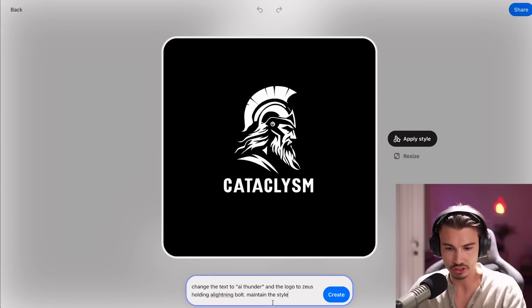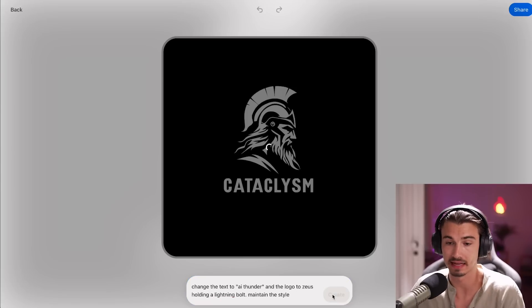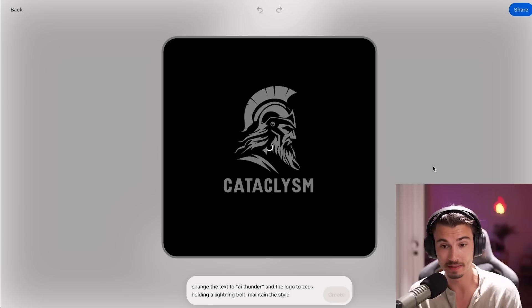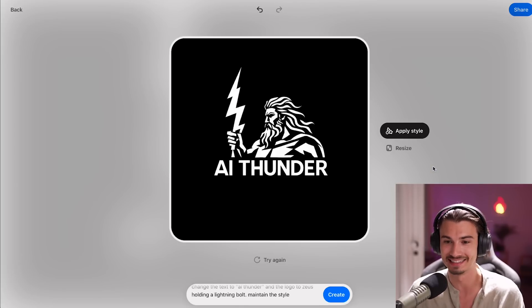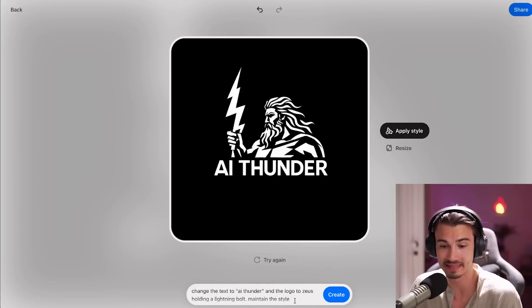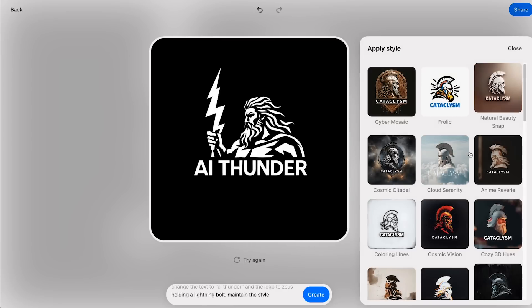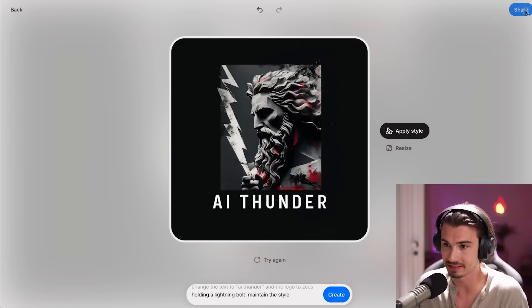How about we try to create a logo? Let's try: change the text to AI Thunder and the logo to Zeus holding a lightning bolt, maintain the style. Let's see what we get on our very first shot. I've been told by my team that it's really good at maintaining style. And look at that — Zeus holding a lightning bolt, AI Thunder, really similar to the original style. I find this quite amazing. If you have some basic prompting skills, you'll have a lot of fun with this interface because it's so simple. You can apply a certain style and download the image for free.